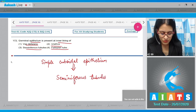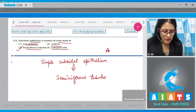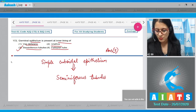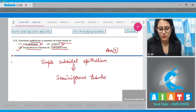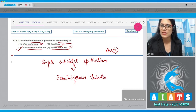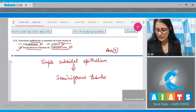The correct answer is option number three: seminiferous tubules. The remaining options are incorrect — option one (vas deferens), option two (urethra), and option four (fallopian tube). Notably, ciliated epithelium is present in the fallopian tube.